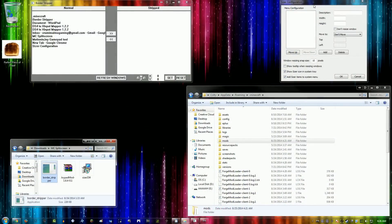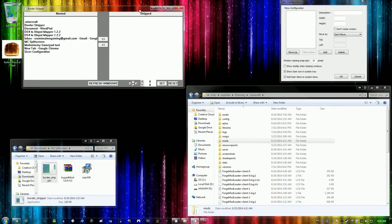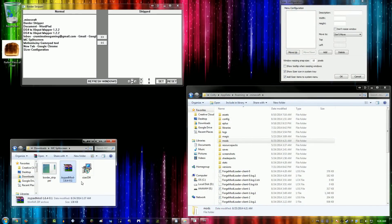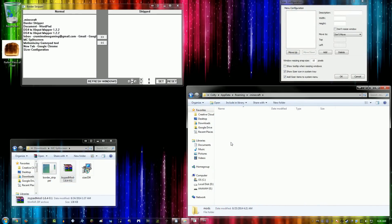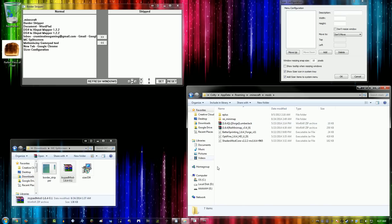Okay, so you're going to need three files before you do anything. You're going to need Border Stripper, Joypad Mod for whatever version of Minecraft you plan on playing, and Sizer.